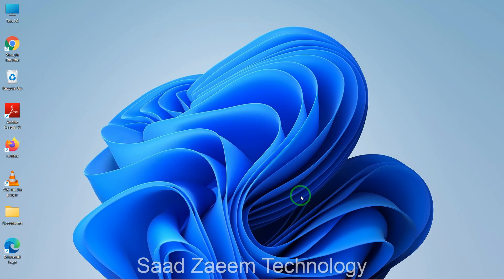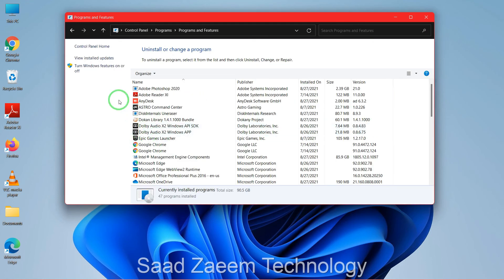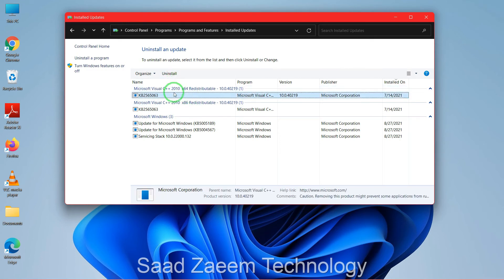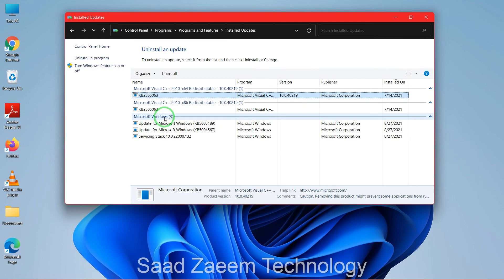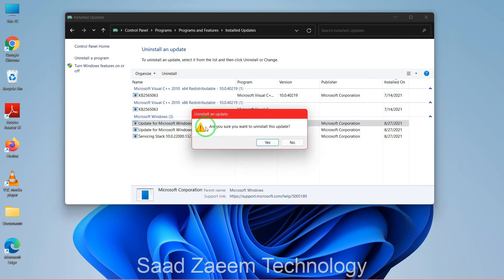Now I'll show you another way to solve this issue. Go to your search, type in Control Panel, click the first option, then click Uninstall a Program. Click on View Installed Updates. You'll see the updates installed on your laptop or PC. You can uninstall any specific update after which your audio stopped working. Check the installation date on the right to figure out which update may have caused the problem, then click on it and click Uninstall.